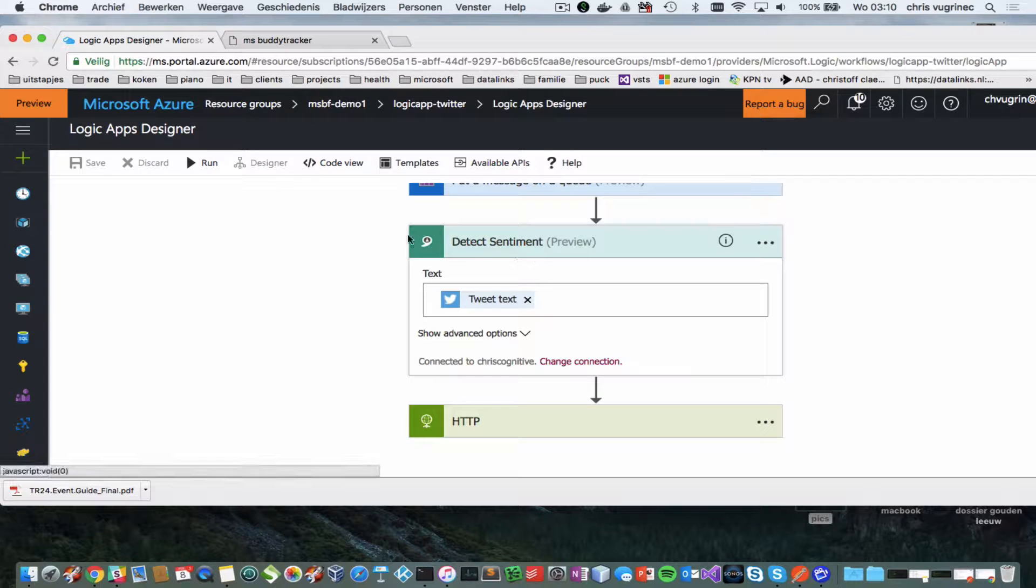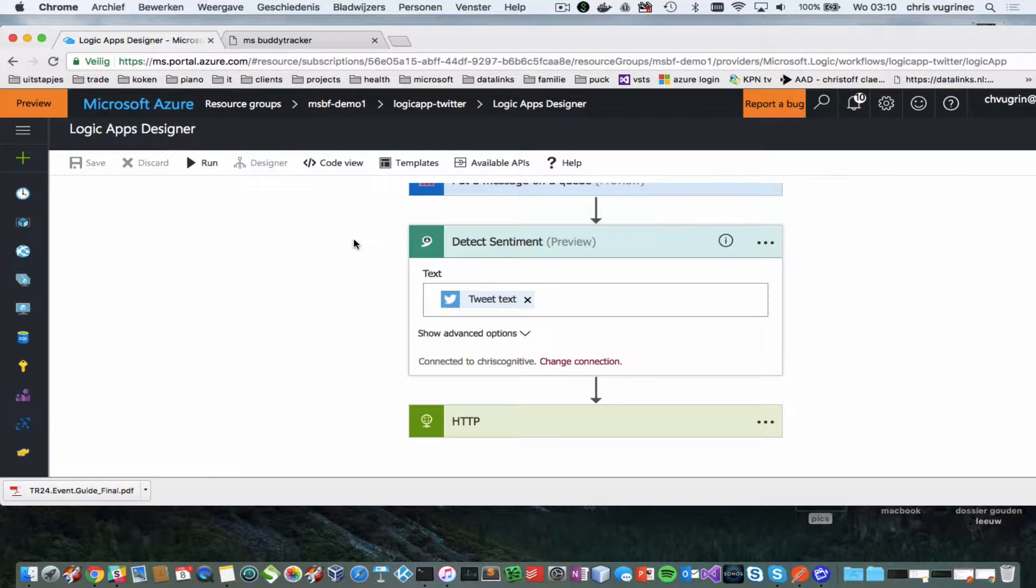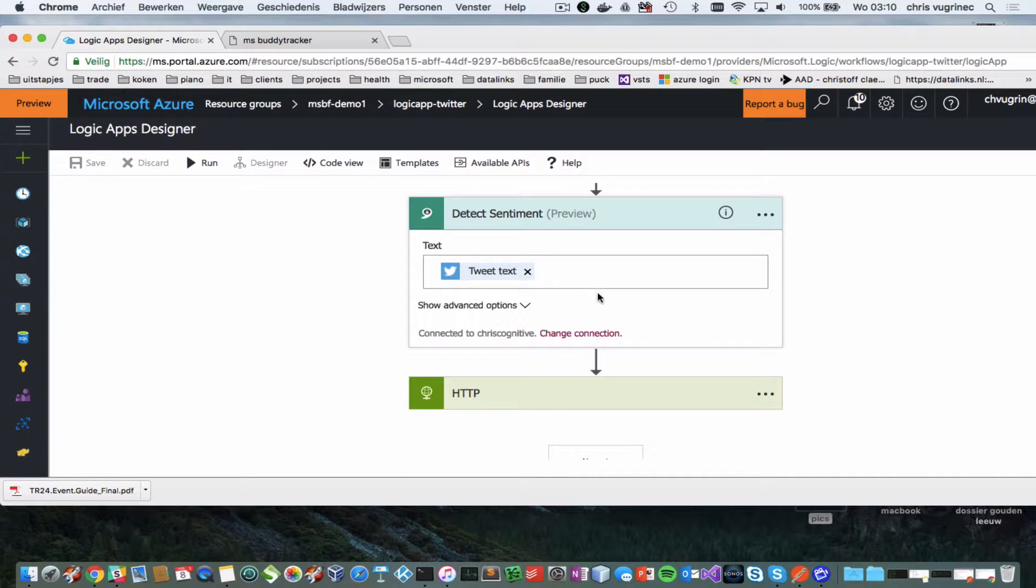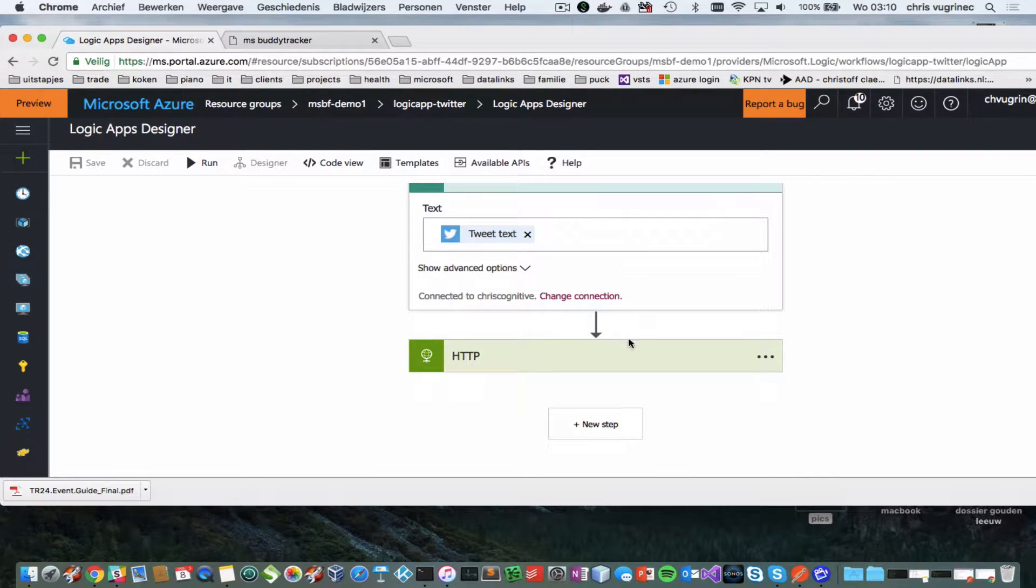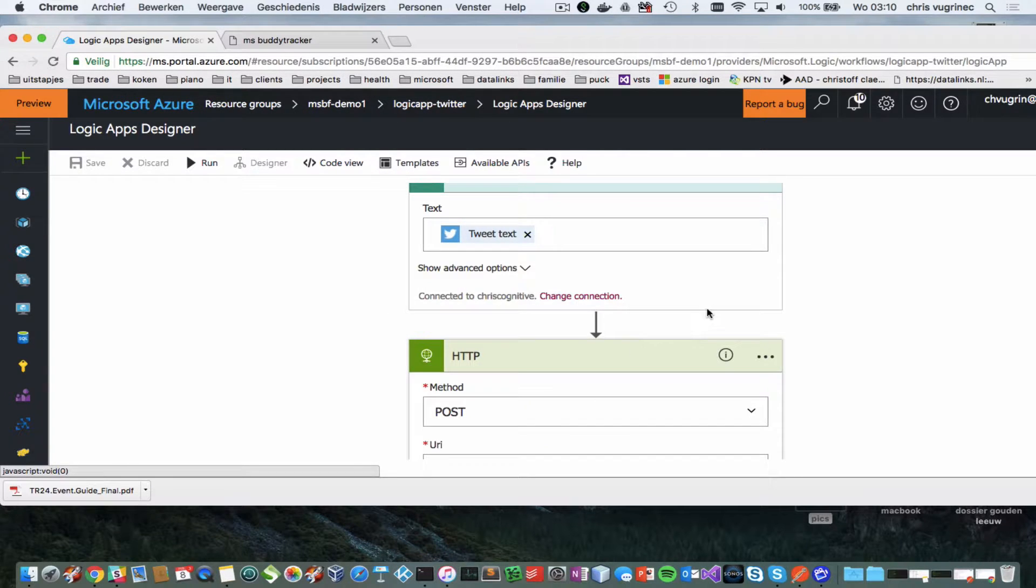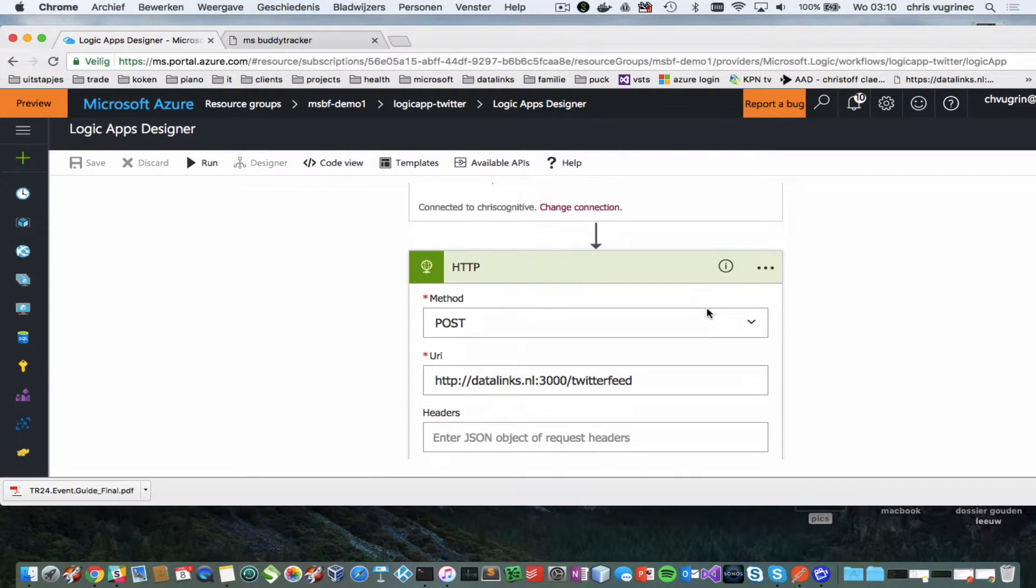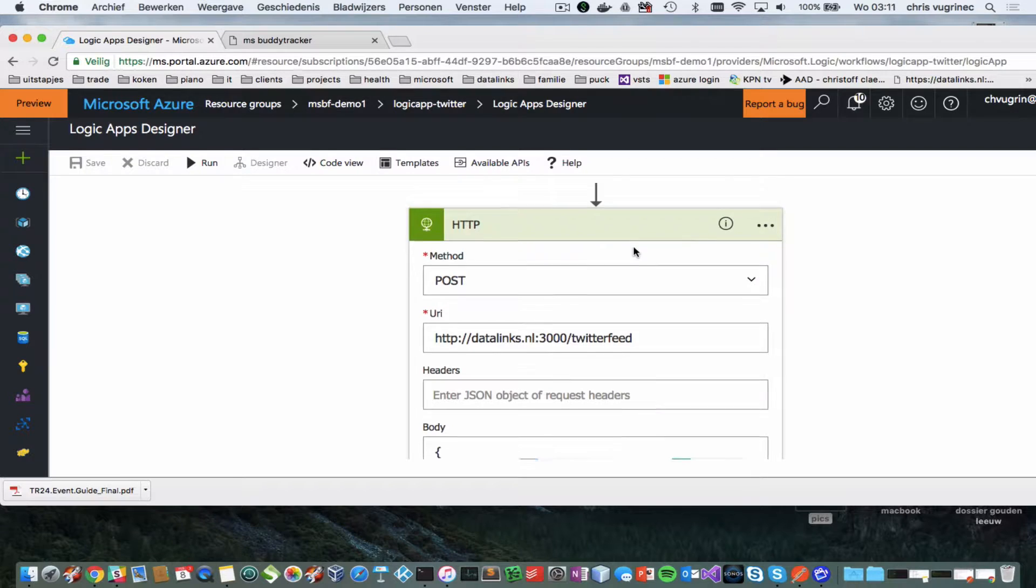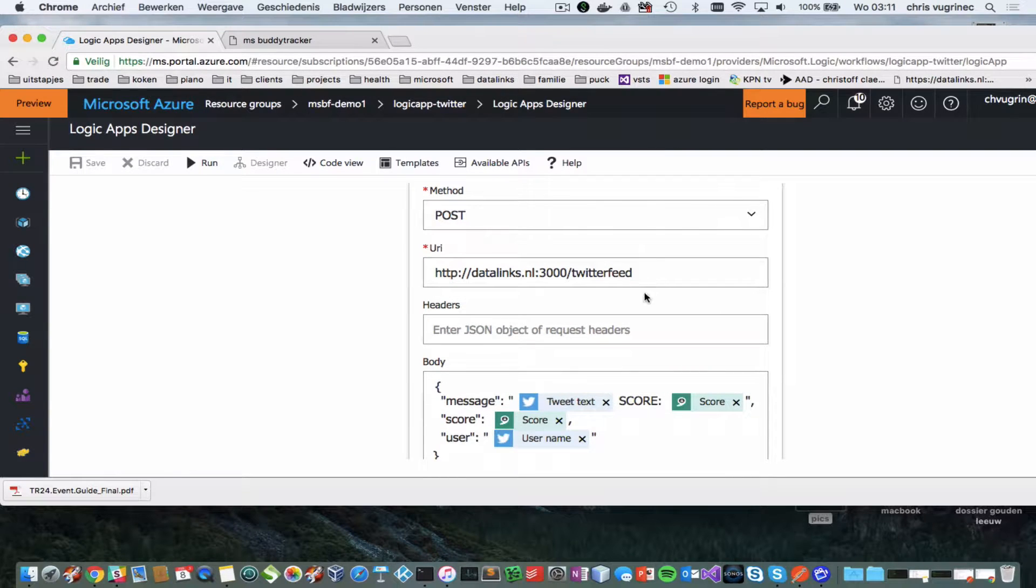And then I'm doing sentiment analysis, which is one of the cognitive services we have. And the score about 0 or 1 is determined here. This is something I don't need to code anything for.